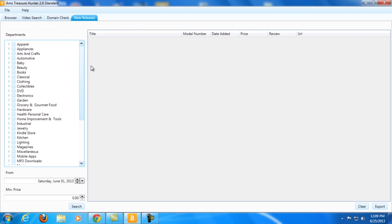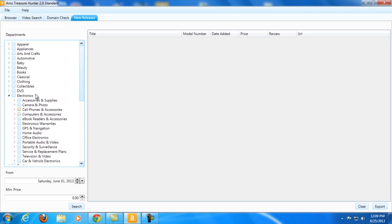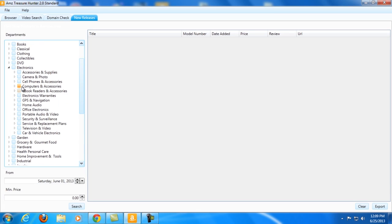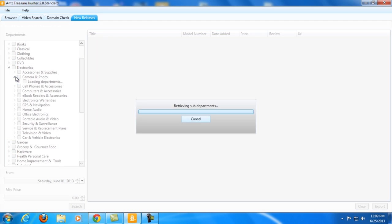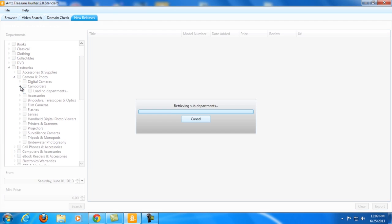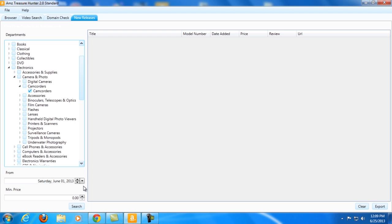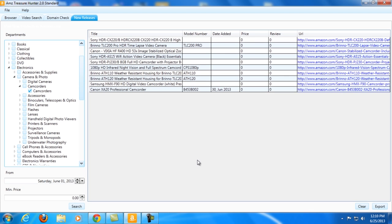So let me show you how it works. Once again, let's go under Electronics and let's dig deeper. Let's go to Camera and Photo, Camcorders. Since camcorders don't have any subcategories anymore, let me just choose it. Then you can adjust the date here. I just chose the new releases from June 1st of 2013. You can also choose a minimum price. For now let me just leave that there and just hit search.